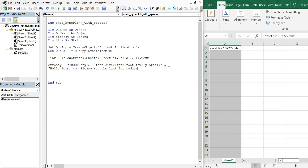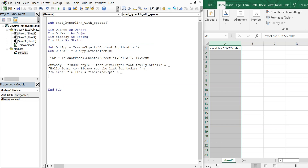We add a paragraph break, then 'Please see the link for today:' followed by another line extension. Then we write the anchor tag: an href equals our link variable, so the hyperlink will display the link text with our 'link' variable embedded inside the href attribute.